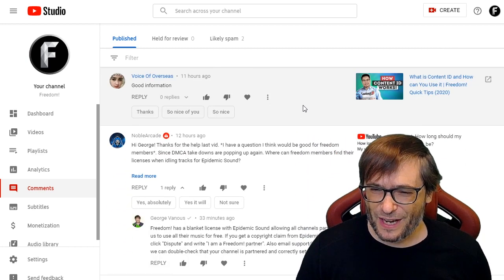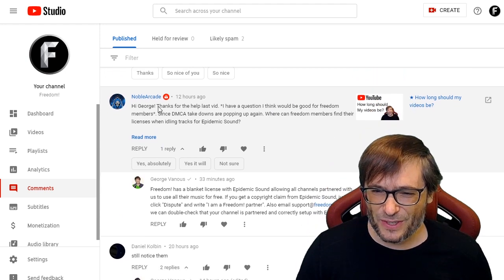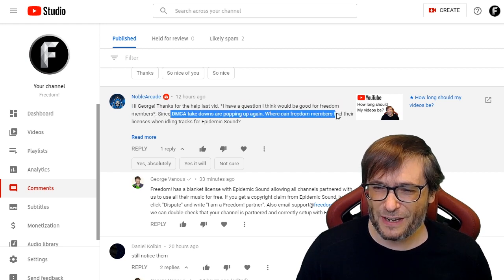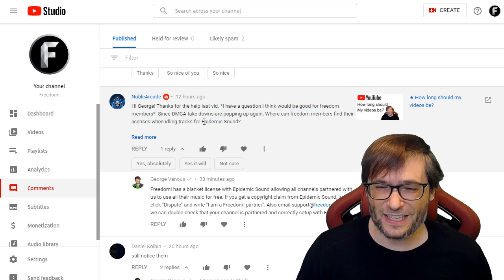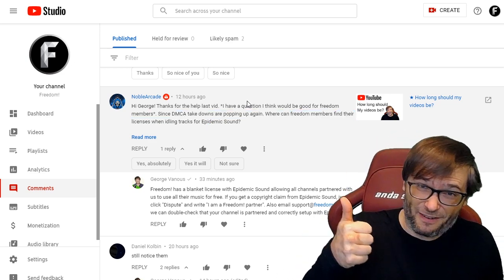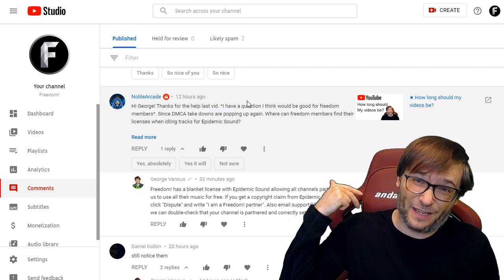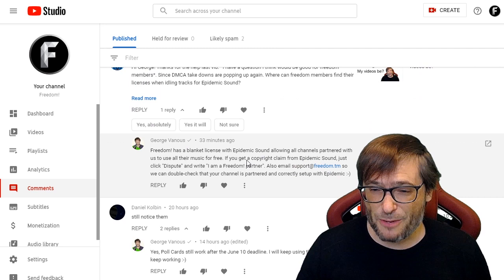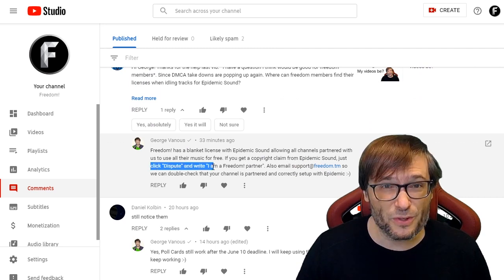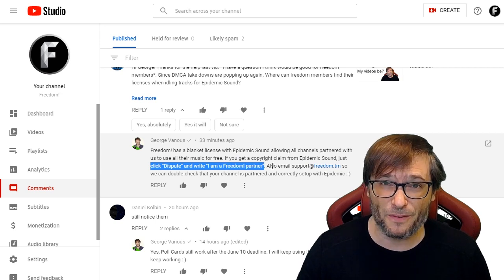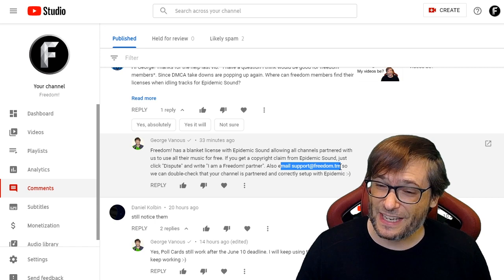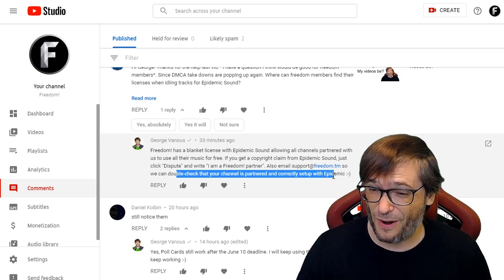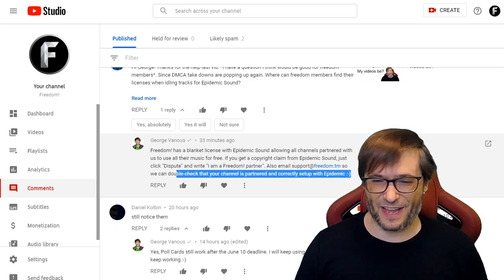Noble Arcade said: 'Hi George, thanks for the help last vid. It would be good for Freedom members since DMCA takedowns are popping up again — where can Freedom members find their licenses for tracks like Epidemic Sound?' So we have blanket licenses for Epidemic Sound, Position Music, User Music, Audio Micro, Magic Music, and a few others. They're all in your Freedom dashboard. Just click dispute if you get a copyright claim from one of these licenses and say you're a Freedom partner. You should also email our happiness team at support@freedom.tm so we can double-check your channel is partnered.